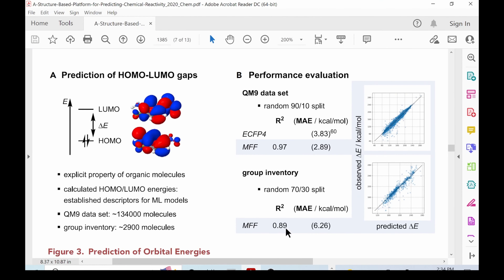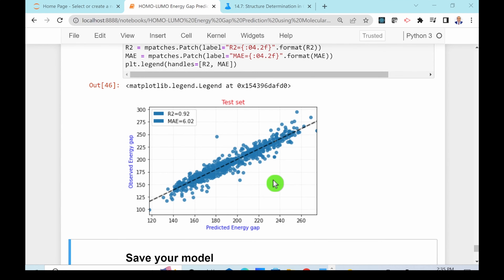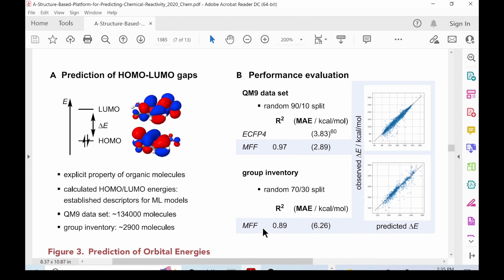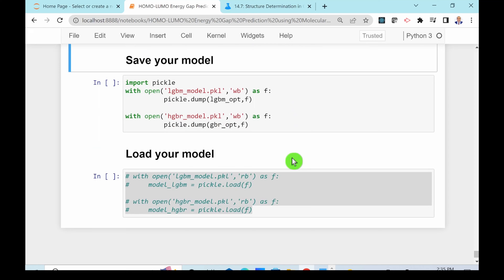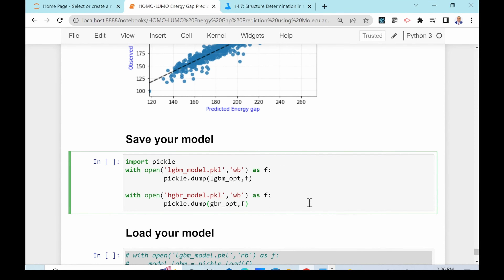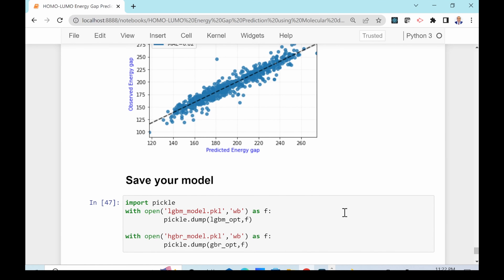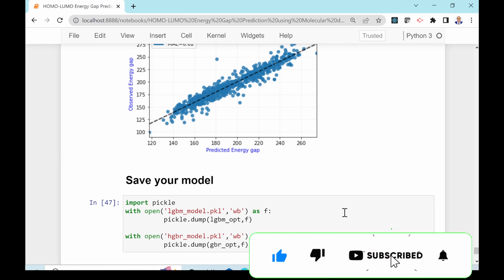Comparing with the published data: the paper reported an R-squared of 0.89 and a mean absolute error of 6.26 using multiple molecular fingerprints. Our results using RDKit descriptors are comparable. The last step is saving the models for future use — we simply run the save code. In the next video I'll show how to use these saved models to predict the HOMO-LUMO energy gap of new molecules. That's it for today — thank you for watching.